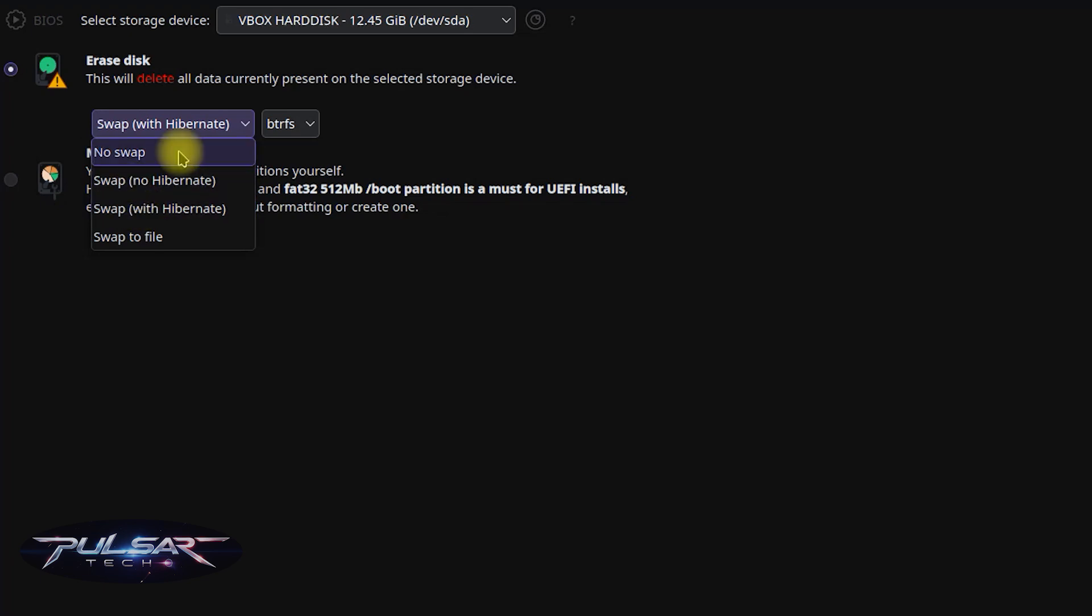It saves disk space, suitable for systems with a large amount of RAM like 16GB and more where swap is rarely used. But on the other hand, if your system runs out of RAM it may crash instead of falling back on swap.